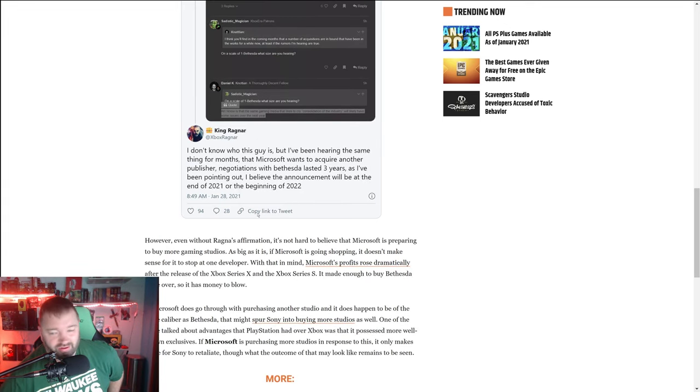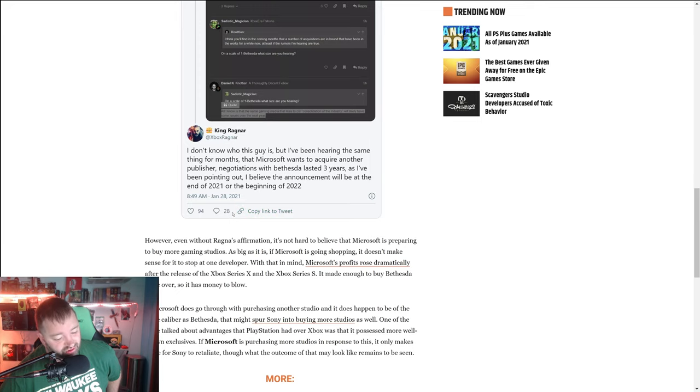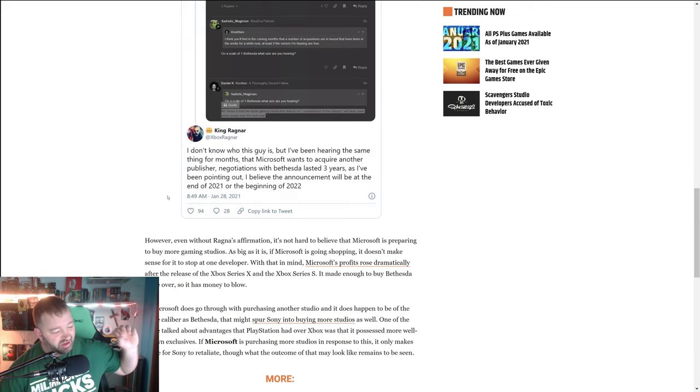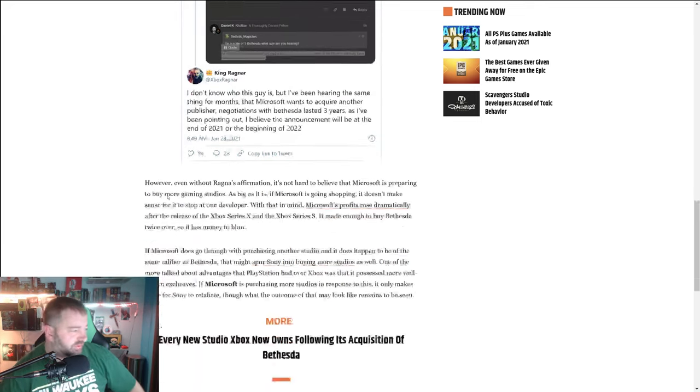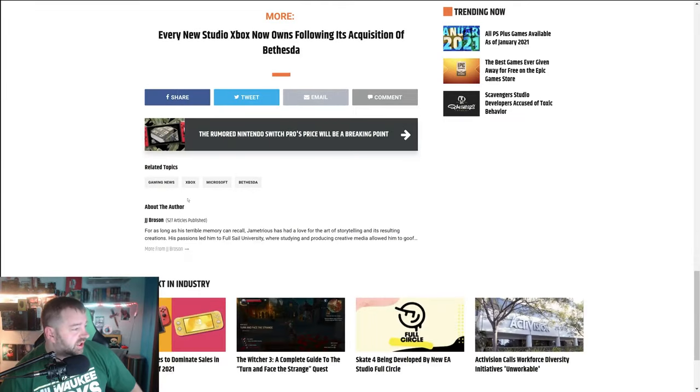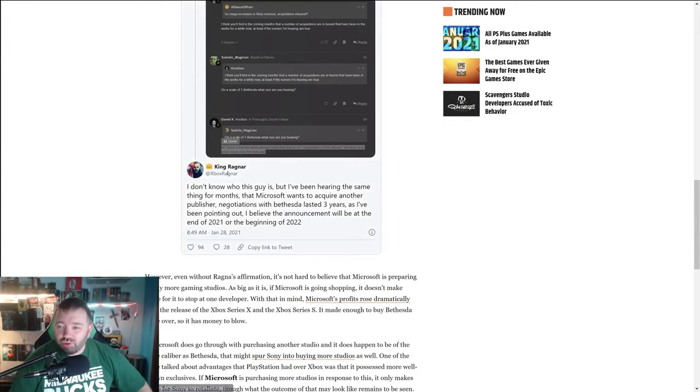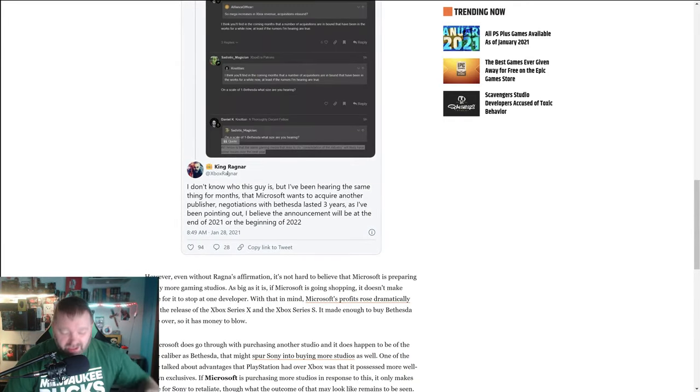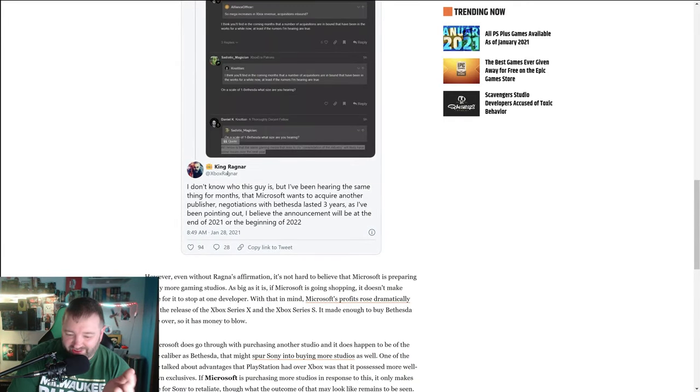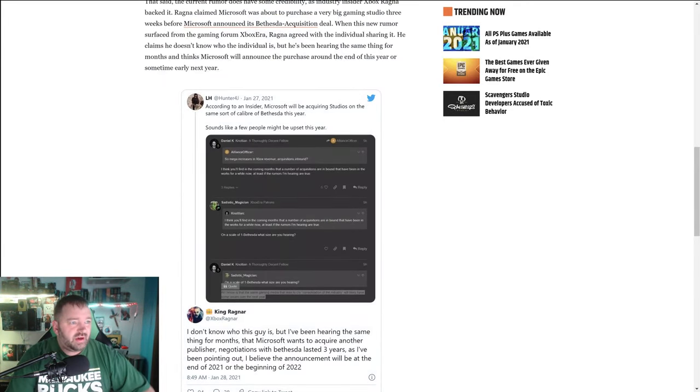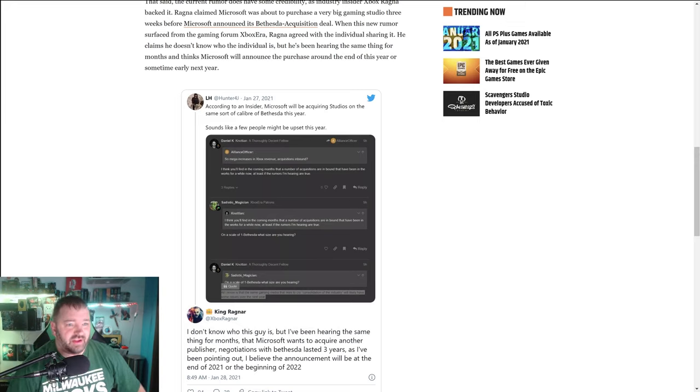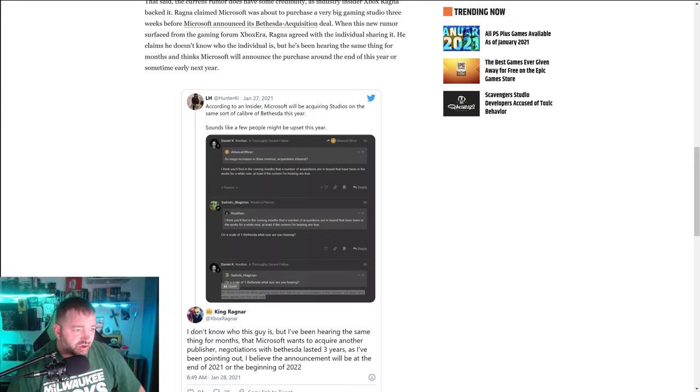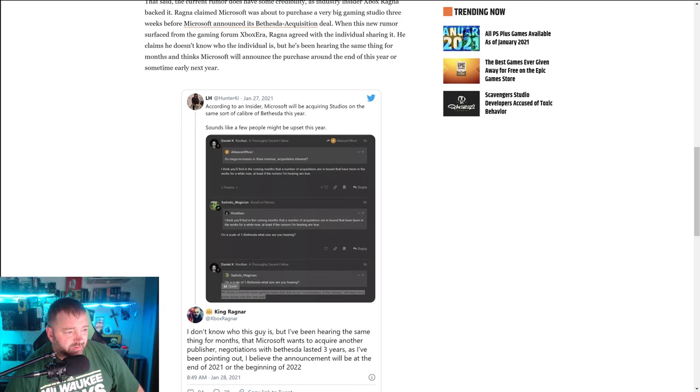He's not going into more detail than that, which is kind of surprising. Brad Sams usually likes to throw what he knows out there, but maybe his sources on this aren't like a thousand percent concrete. Now you might be wondering, who could they acquire that's the level of Bethesda? I mean, seriously, who could they acquire?